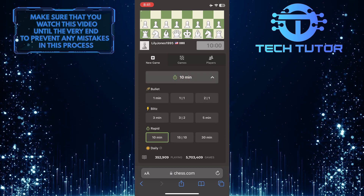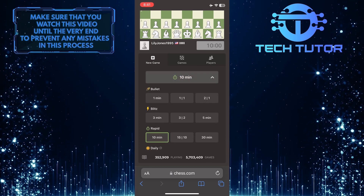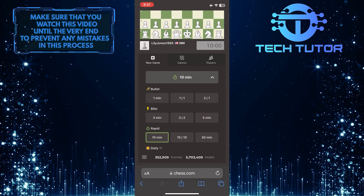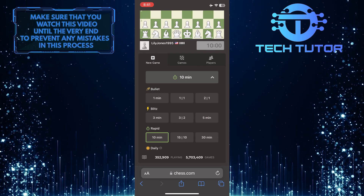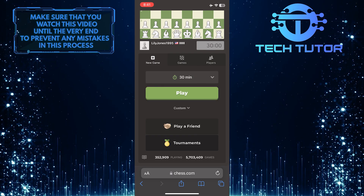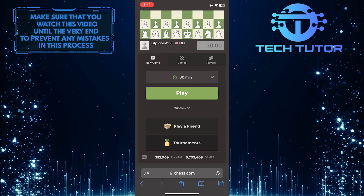Now you have the ability to choose time just like in the chess app. Simply select your desired time and tap play to start a new game.